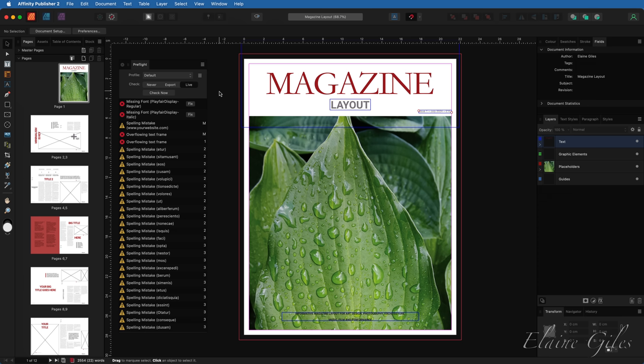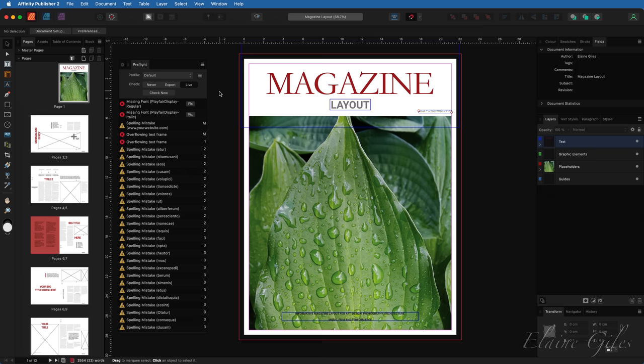Initially, the pre-flight panel uses a default set of checks. But as I've said, you're not stuck with those defaults though. Editing the defaults will create a custom pre-flight profile, and you'll be able to create as many additional custom pre-flight profiles as you need. And here's how. In the pre-flight panel, hit the burger menu and select edit profile.